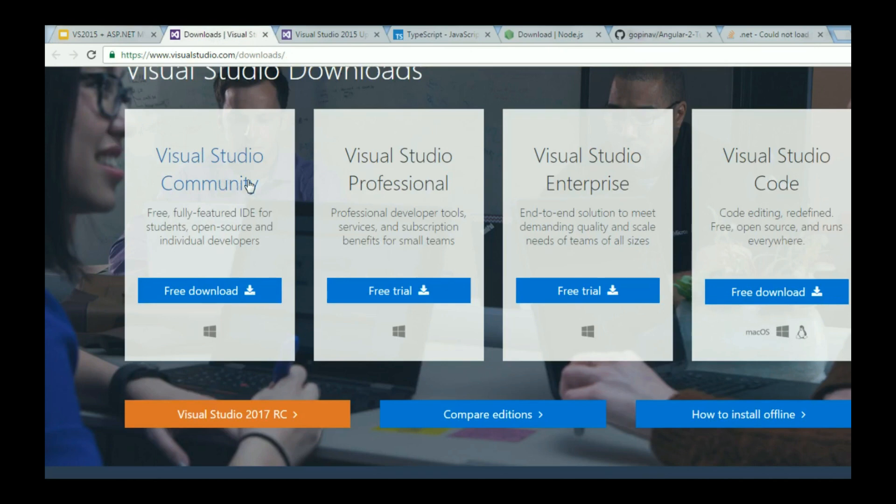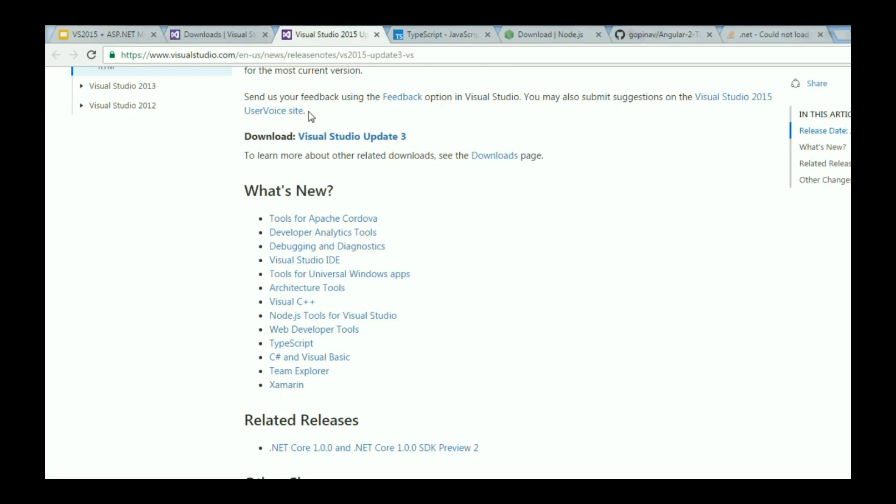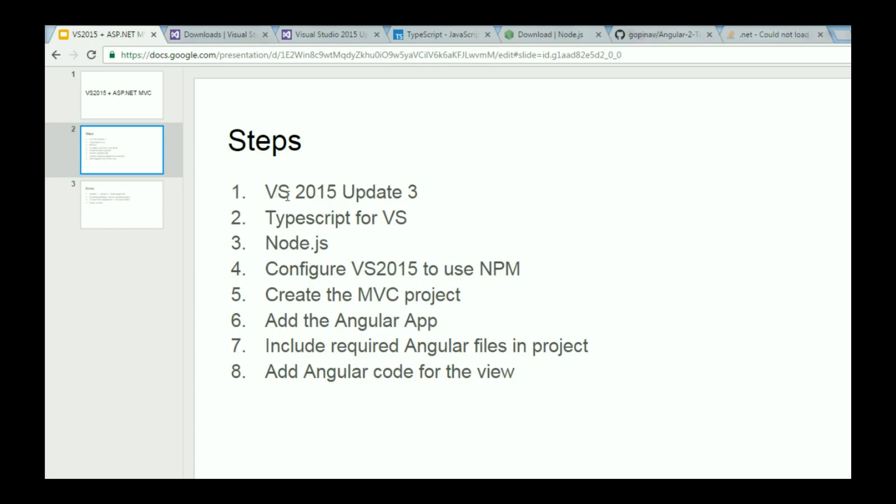If you already have Visual Studio 2015 but not necessarily Update 3, then use the second link. You can click on Download Visual Studio Update 3 and this is just going to install Update 3 in your existing Visual Studio. So that is our first step.